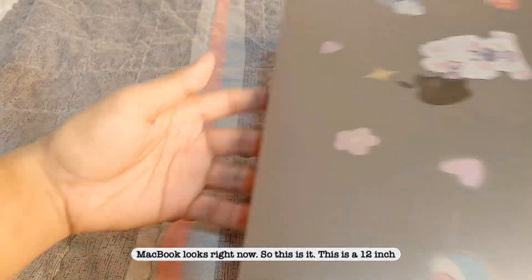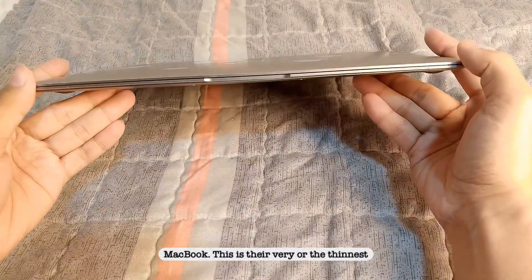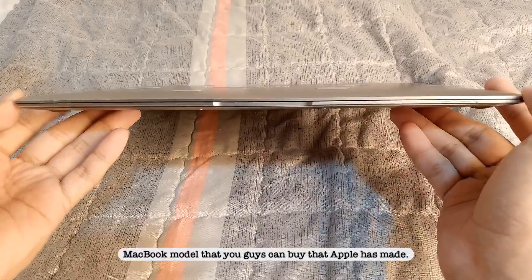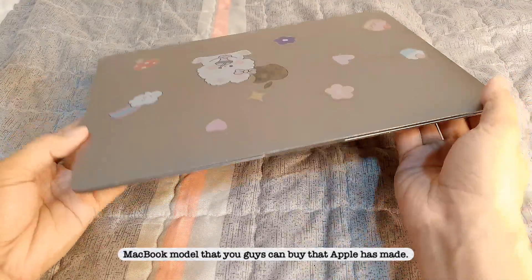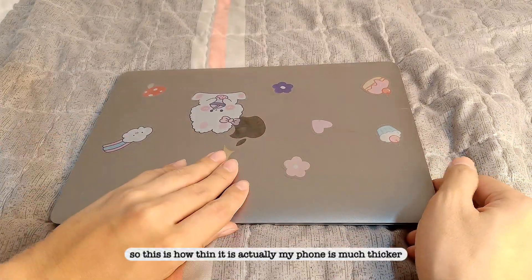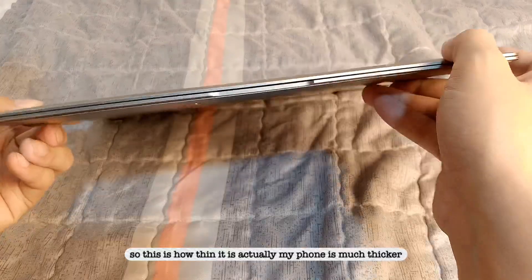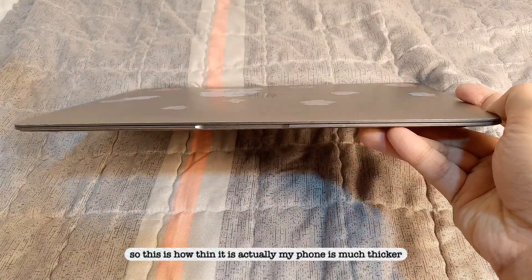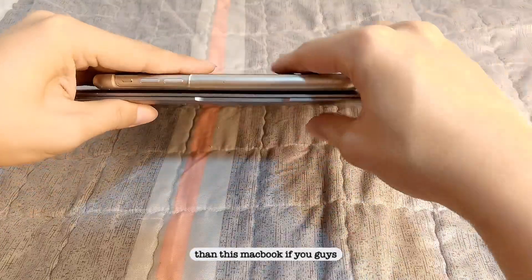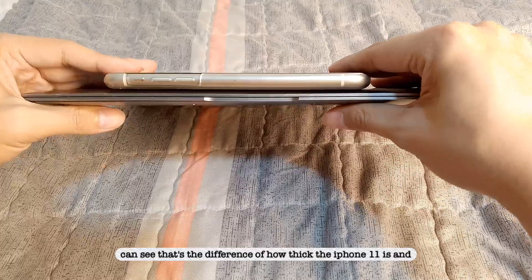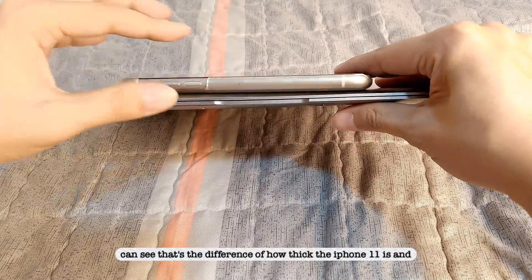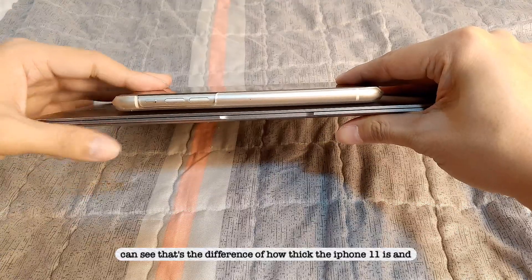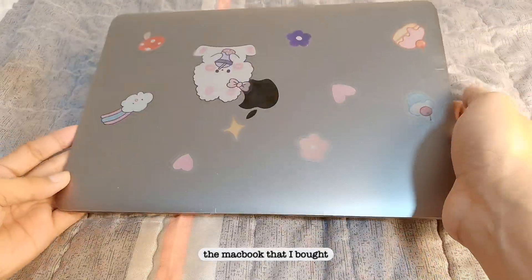So this is it, this is a 12 inch MacBook, this is the thinnest MacBook model that you guys can buy, that Apple has made. So this is how thin it is. Actually, my phone is much thicker than this MacBook, if you guys can see. That's the difference of how thick the iPhone 11 is and the MacBook that I bought.